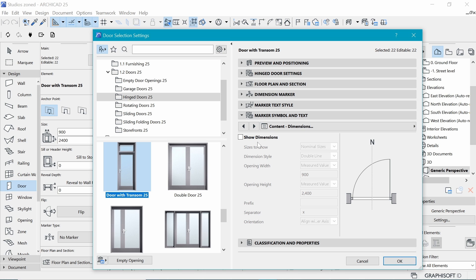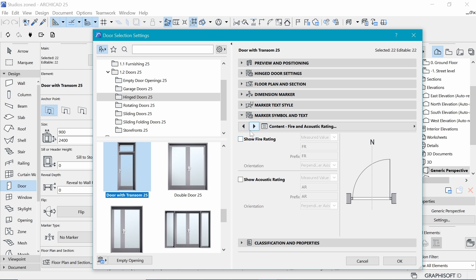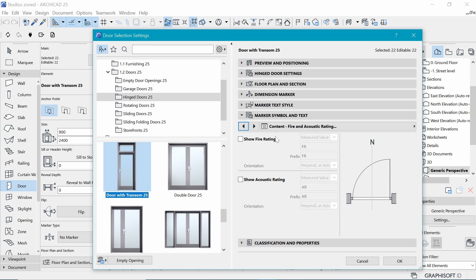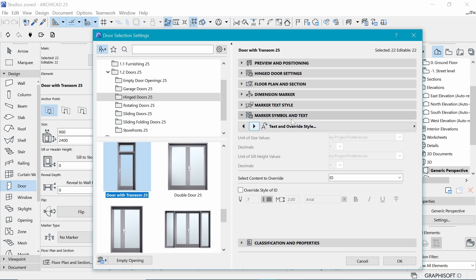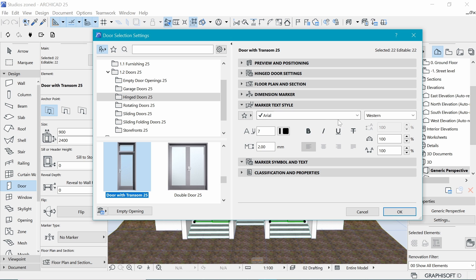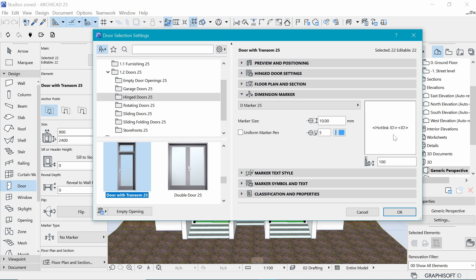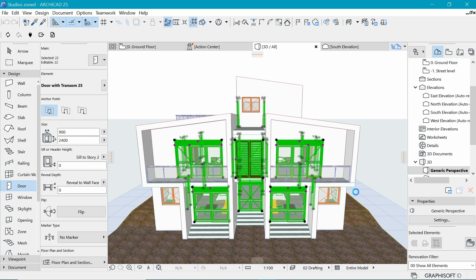Going back to marker symbol and text, we've said we need to show ID, so make sure that is checked. Next, uncheck 'show dimensions' because that will be too much information on the floor plan — we already have dimensions in place. The reason we are marking the doors is so we can pull this information into a schedule. Get rid of the short dimensions. You can add fire rating here as well if you like. Choose your preferred style and confirm what it looks like — I'm happy with it, so I'll say OK and ArchiCAD will process and add those markers.